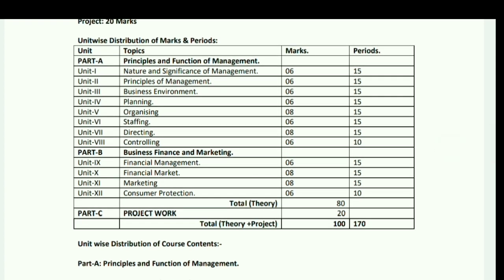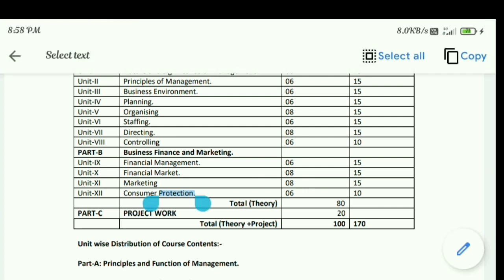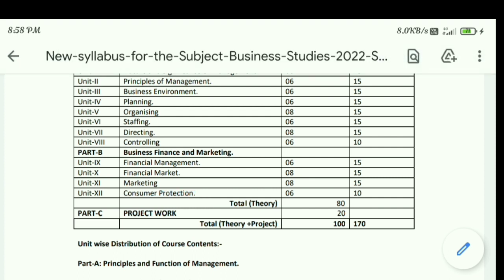Unit 8: Controlling – 6 marks. Part B covers Business Finance and Marketing. Unit 9: Financial Management – 6 marks. Unit 10: Financial Markets – 8 marks. Unit 11: Marketing – 8 marks. Unit 12: Consumer Protection – 6 marks. Total theory marks: 80, and Part C Projects: 20 marks, making a grand total of 100 marks.